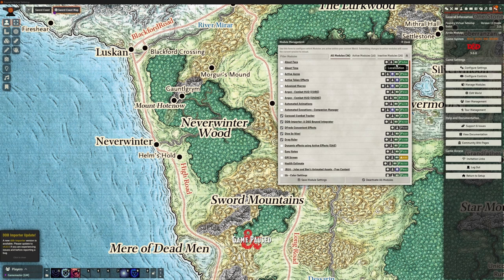Hey everybody, welcome back again. This is the Clay Golem and this is our Foundry VTT series where we're looking at all things Foundry, learning and playing together to try and make it as useful as we can for us as Dungeon Masters, but also for our players — make it enjoyable.